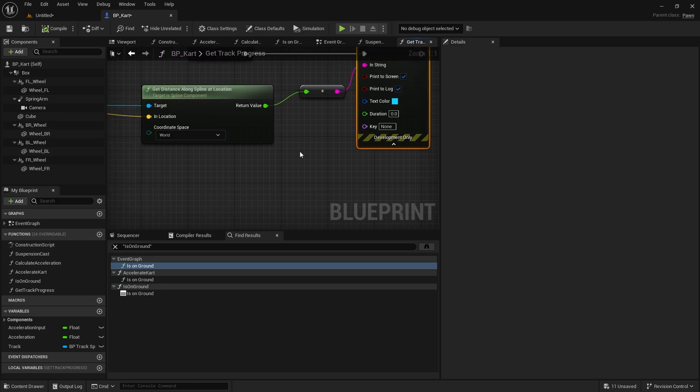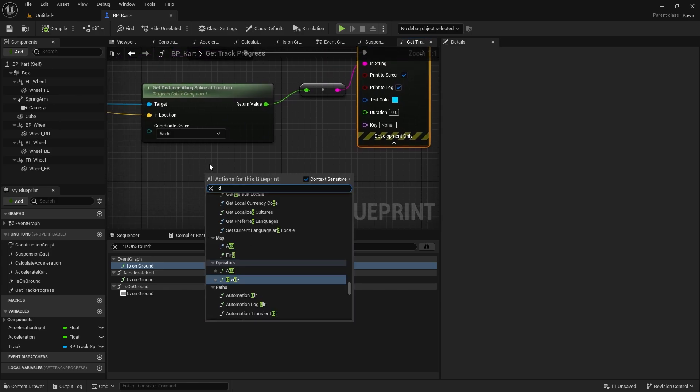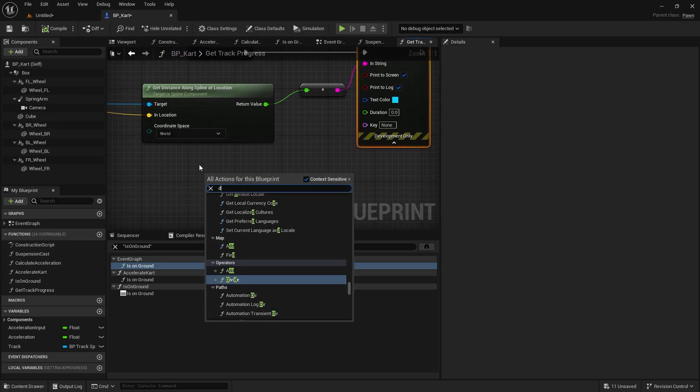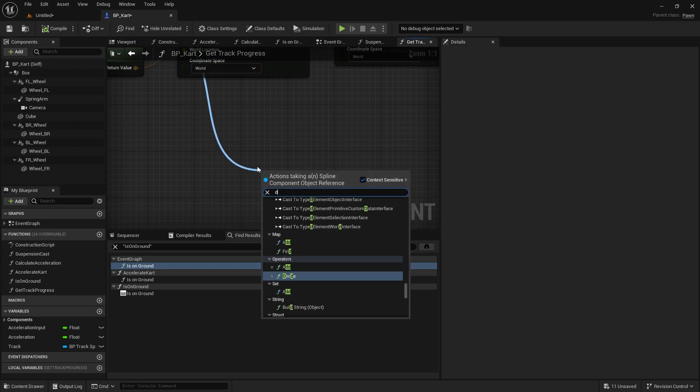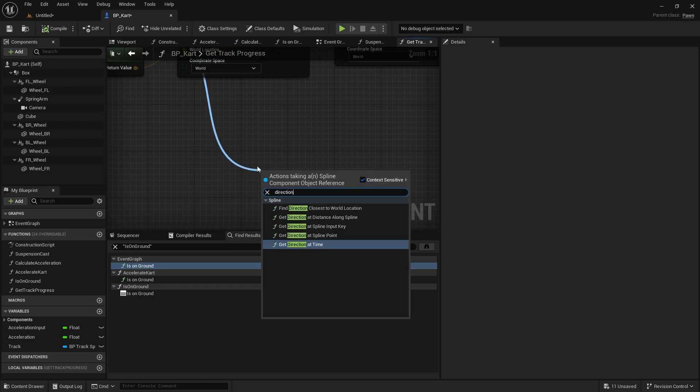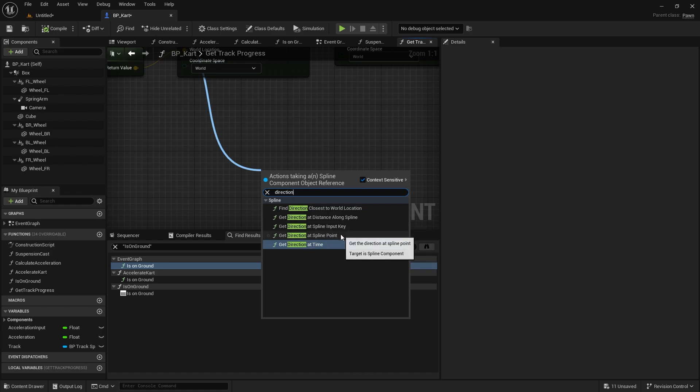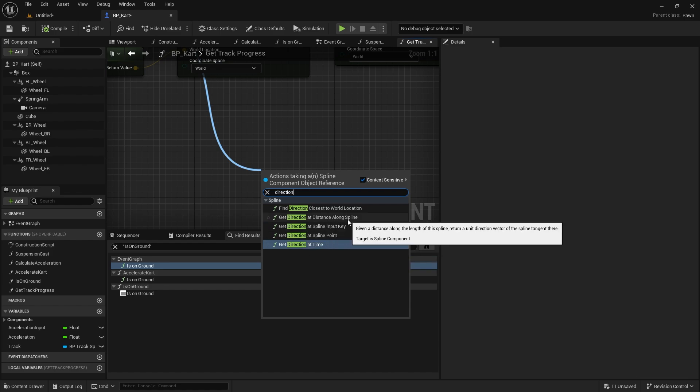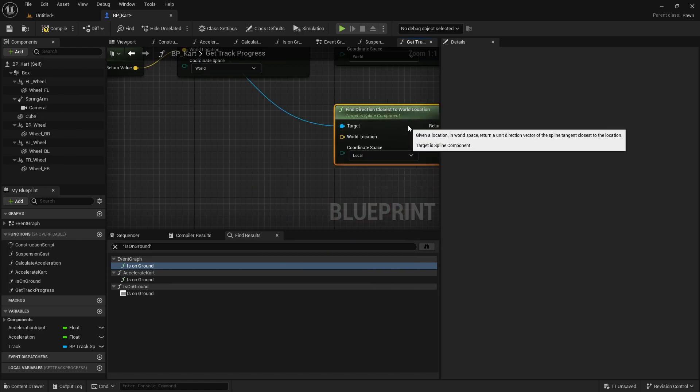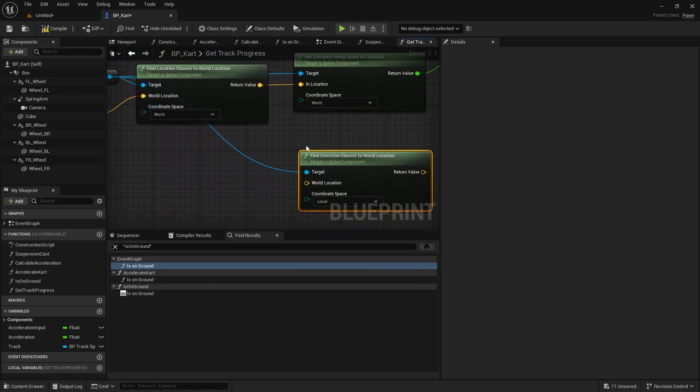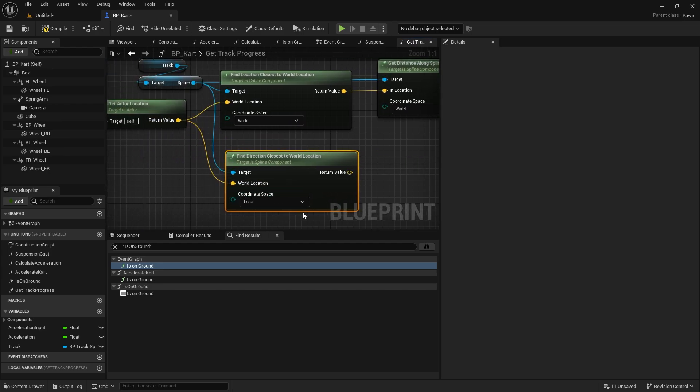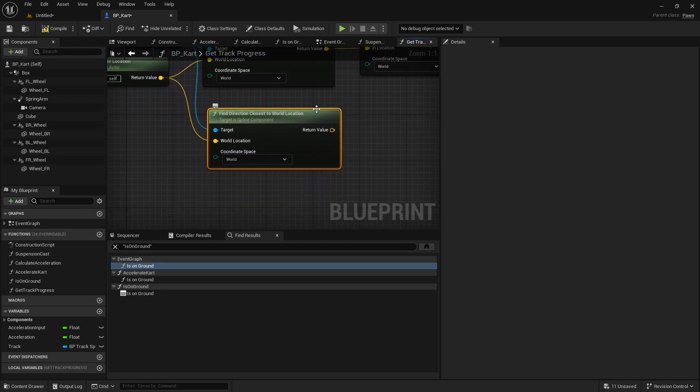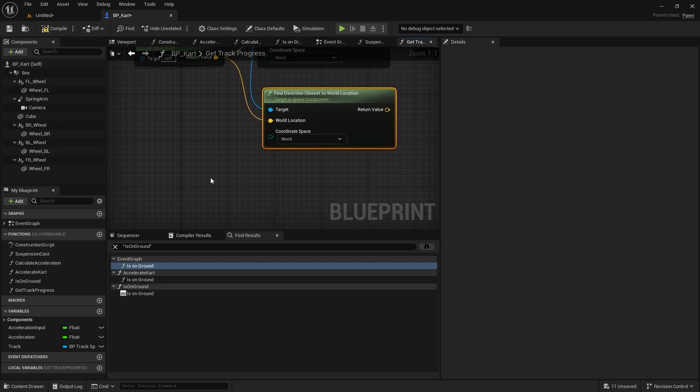So let's get track progress. We can, as well as get distance, get direction from the spline. So if I get a spline, type in direction, and I want to get direction at distance along spline, we'll find direction closest to world location. We could use that if you want. And the world location is the actor location, so let's just put that in there in world space. And for this we need to know if it's going the same way as our player character, so to do that we use a dot product.